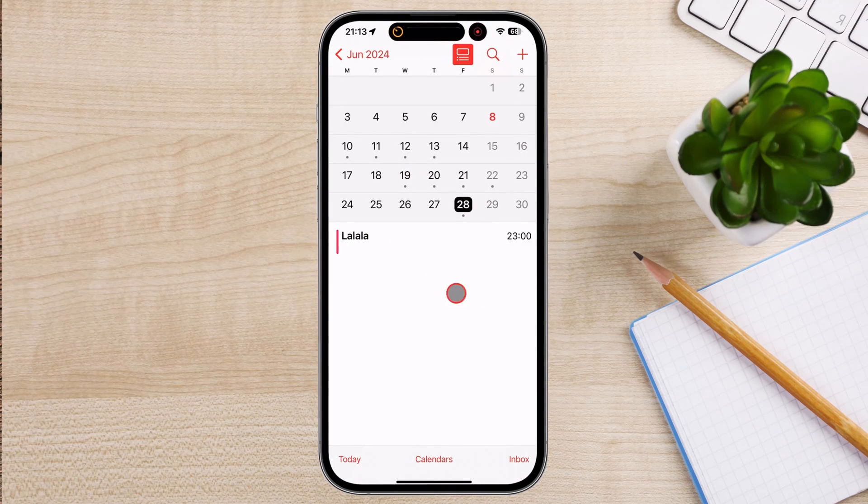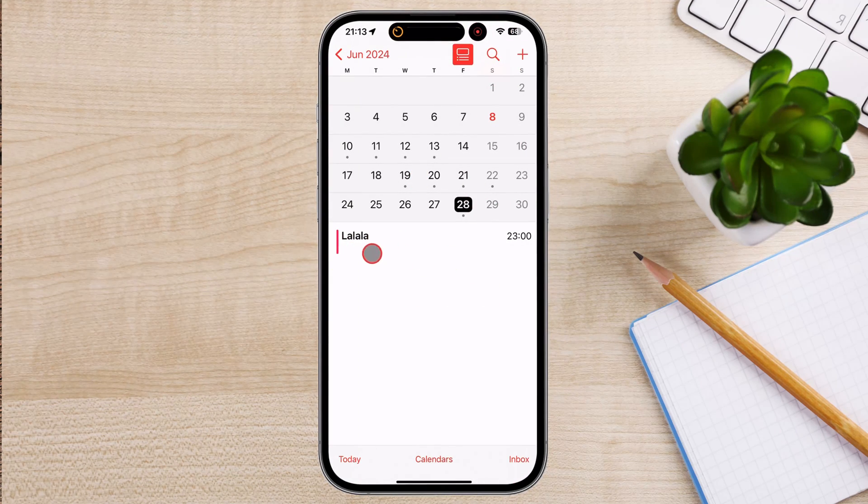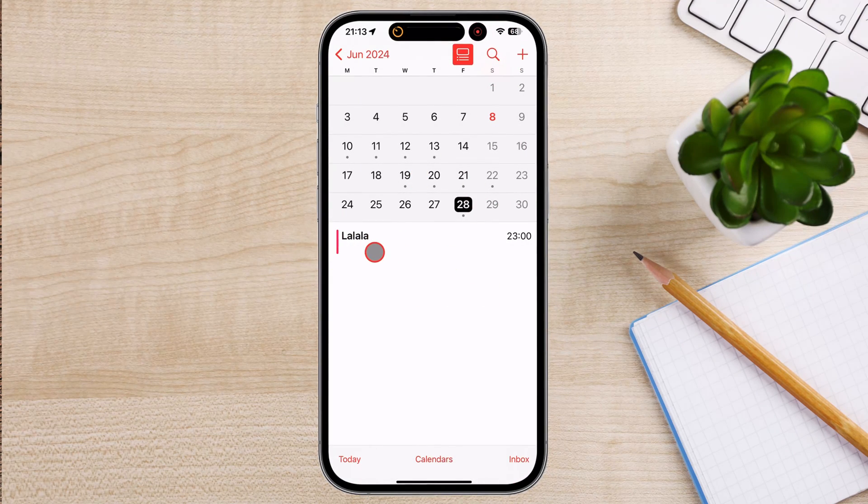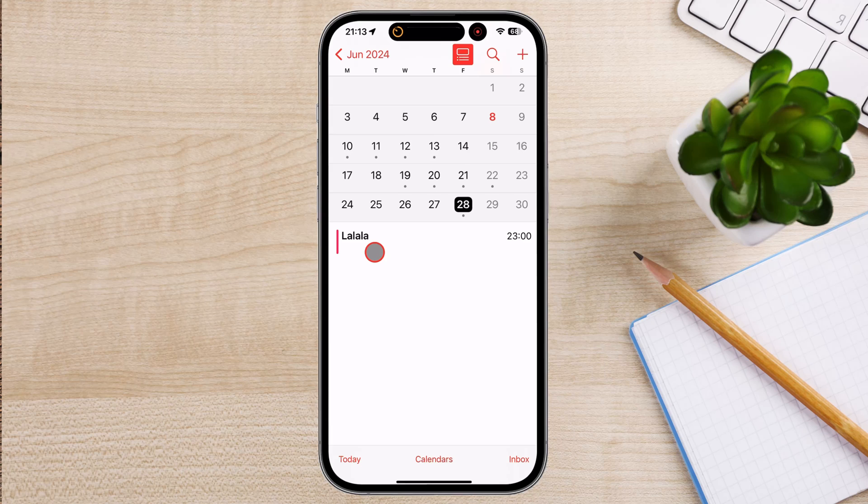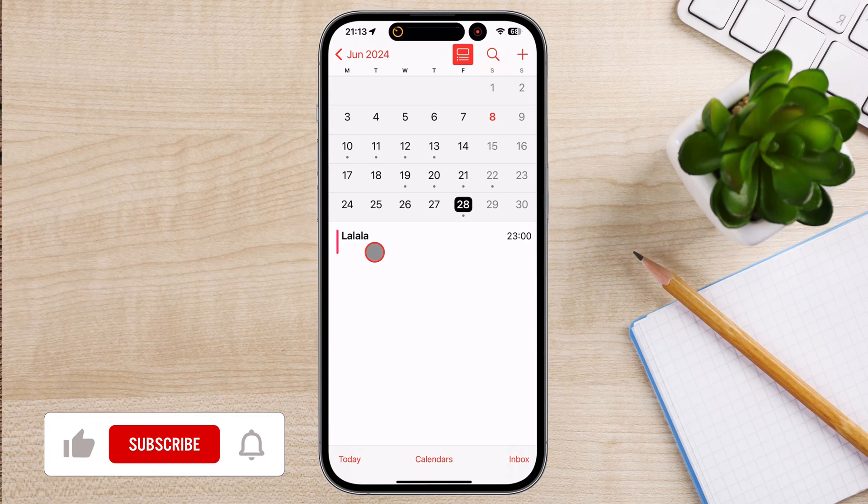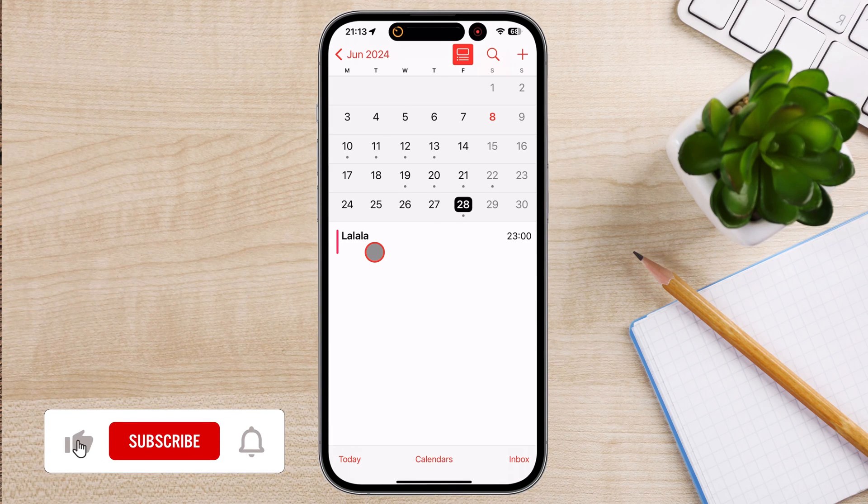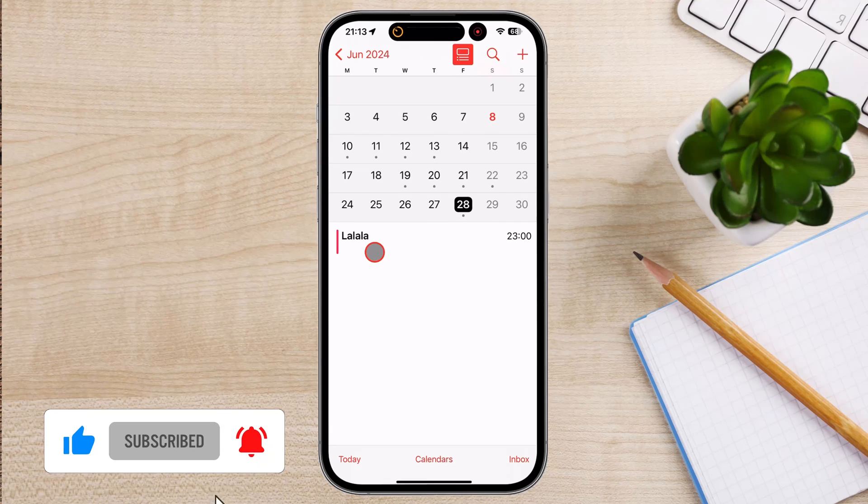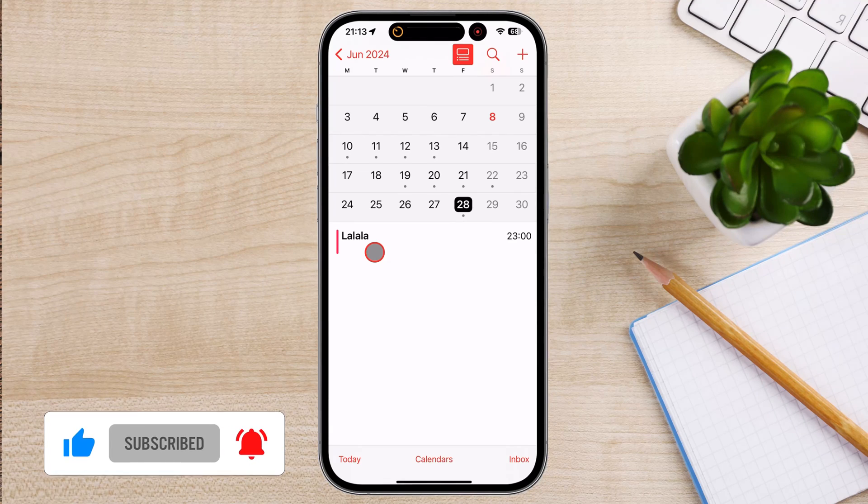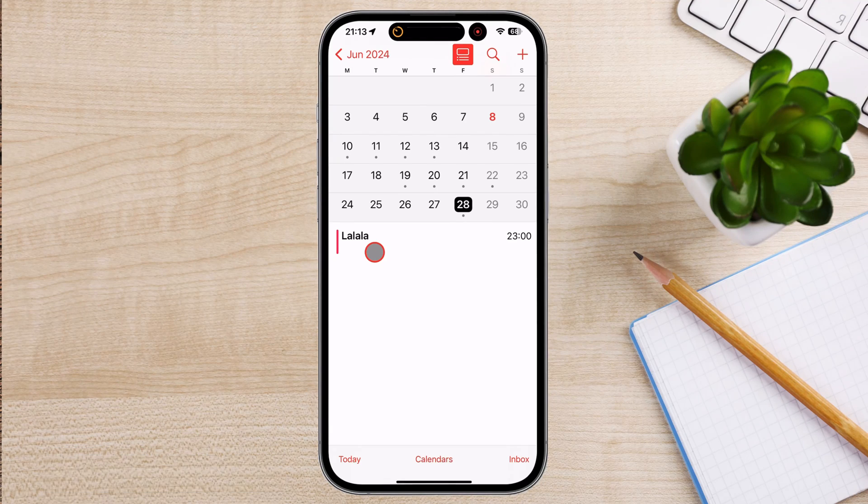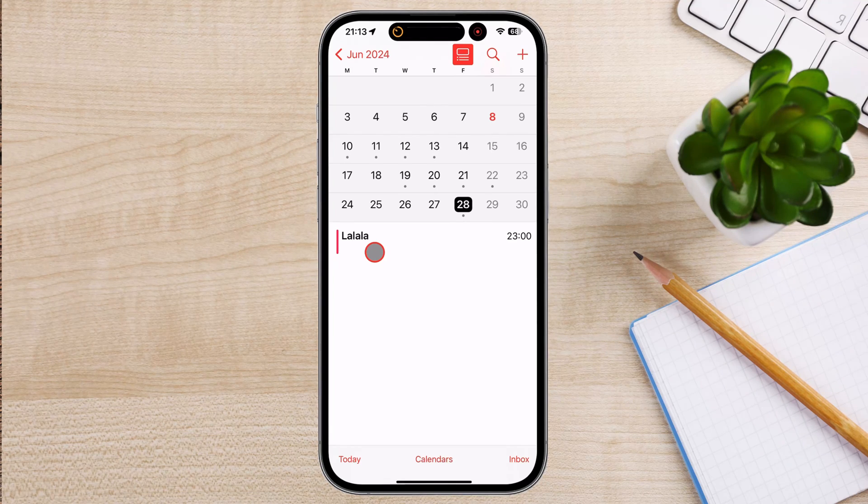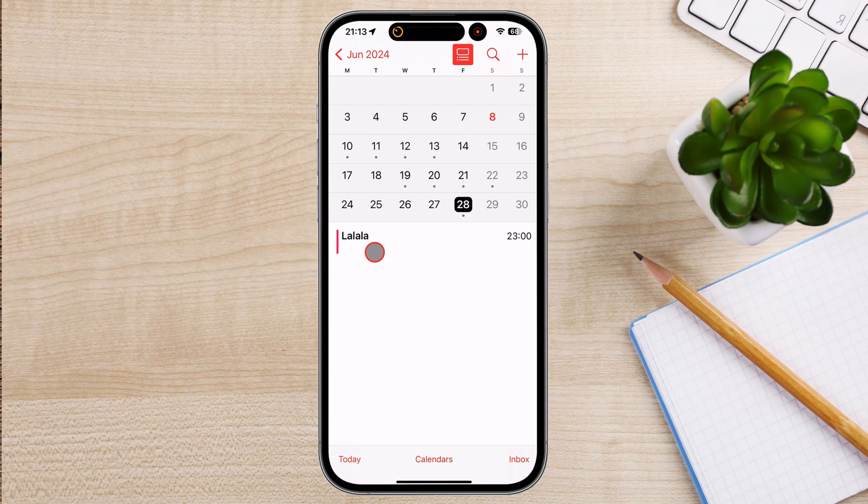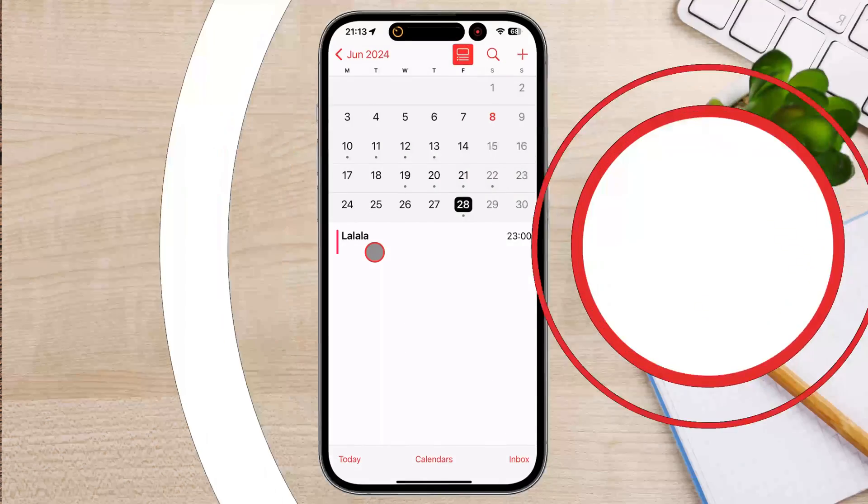Now, you know how to set reminders on your iPhone. If you found this video helpful, please consider leaving a like and subscribe to my channel for more tech tips and tricks. As always, if you have any questions or requests for future videos, drop them in the comments below. Thanks for watching and I'll catch you in the next one.